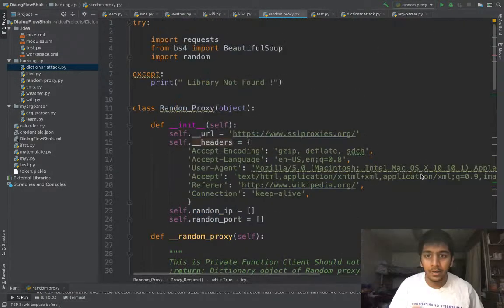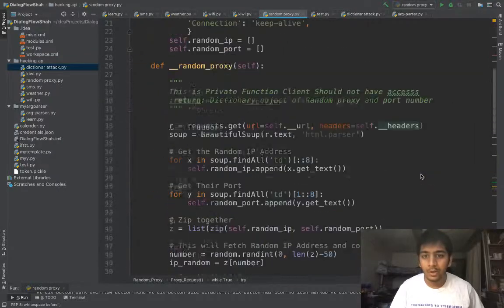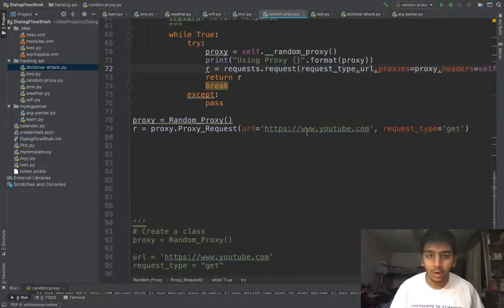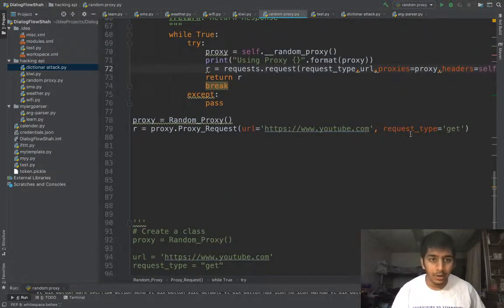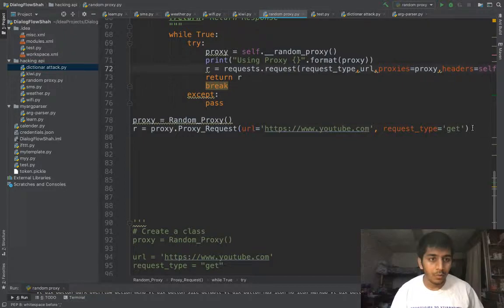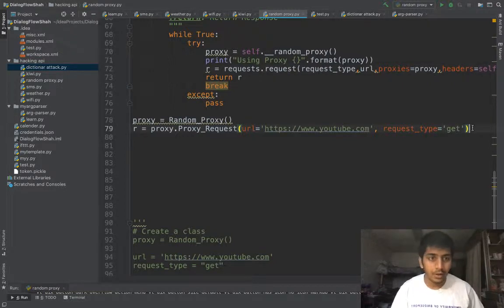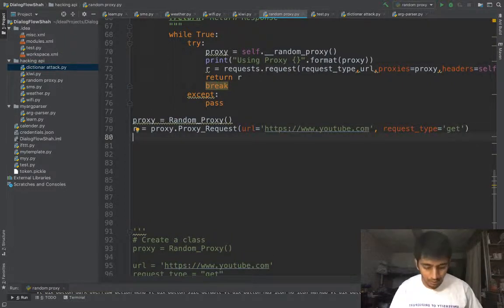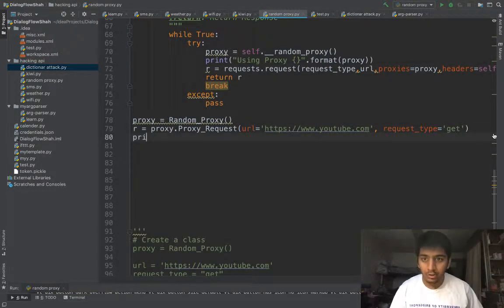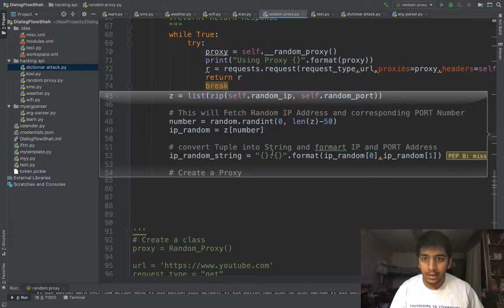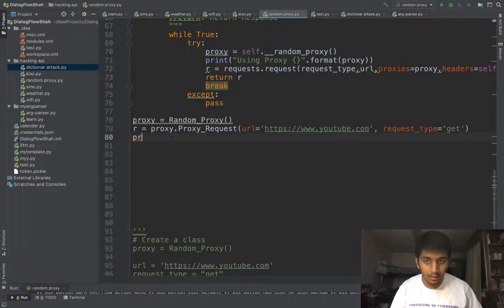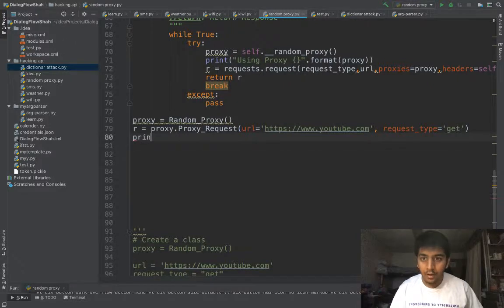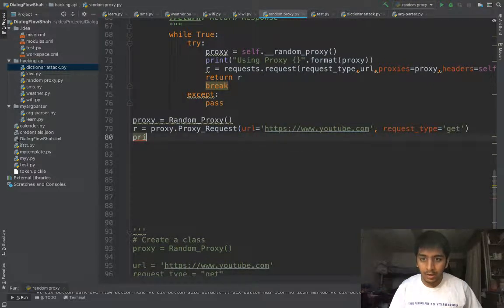You just need to know how to use this. So URL and the request type is get, that's all. Now let's print the response so it's going to use proxies to hide your identity.